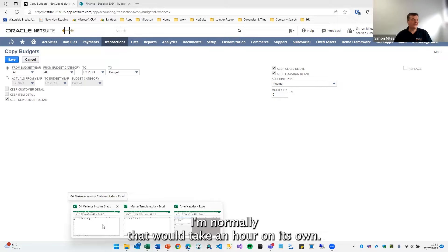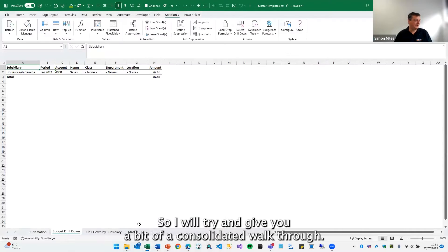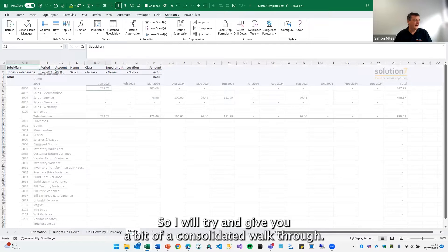Normally, that would take an hour on its own. So I will try and give you a bit of a consolidated walkthrough.